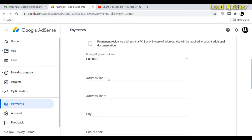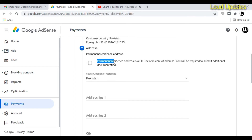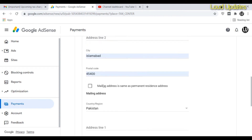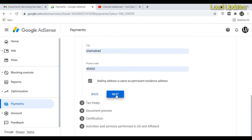The next step is your mailing address. If your address is the same as already shown, leave it. If your address is different, type in your address. Then click Next.